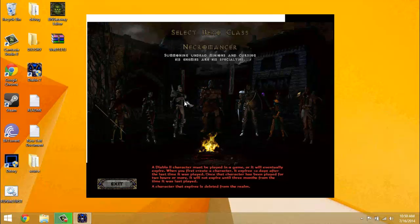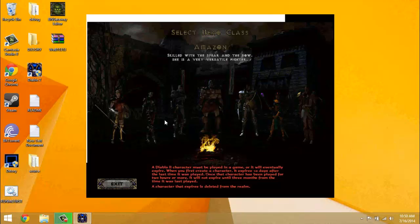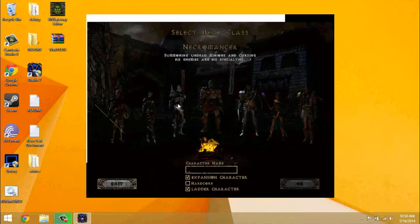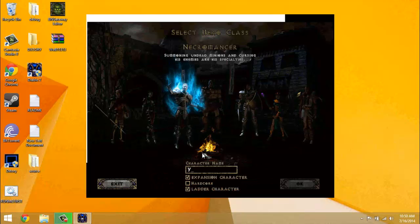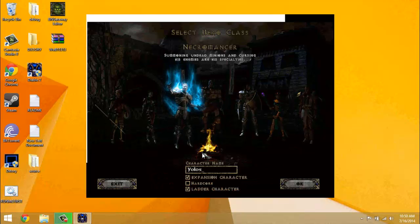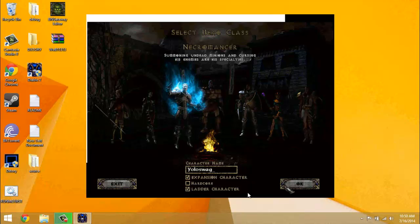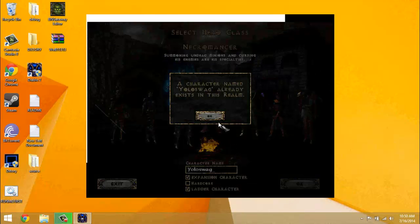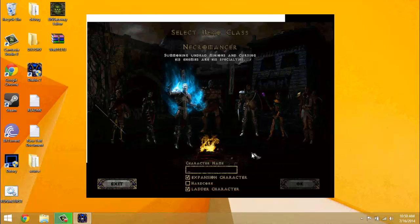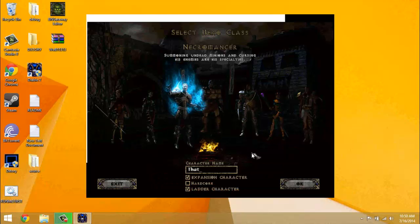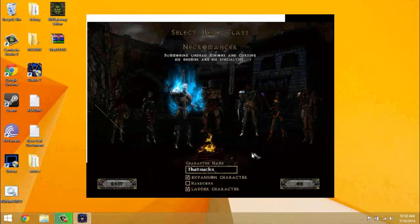So you can choose any of these because expansion characters do work. I'm just going to make yolo swag. Oh man, already exists. That sucks.